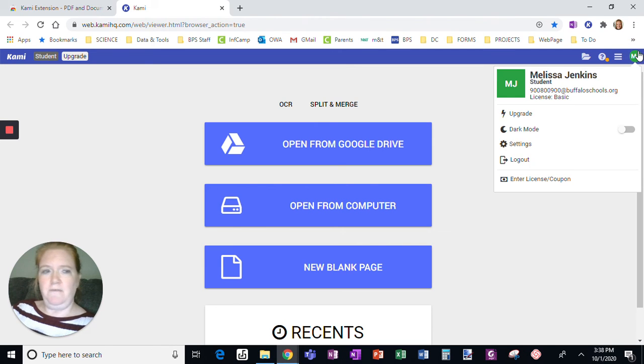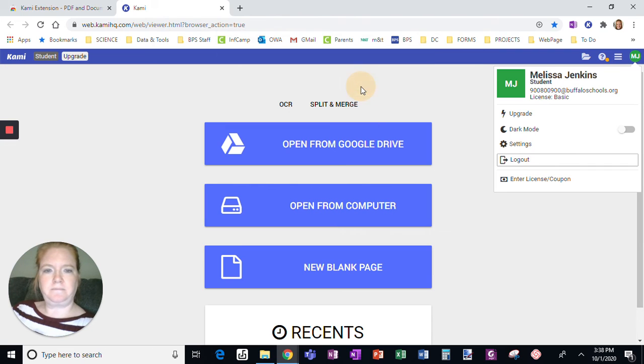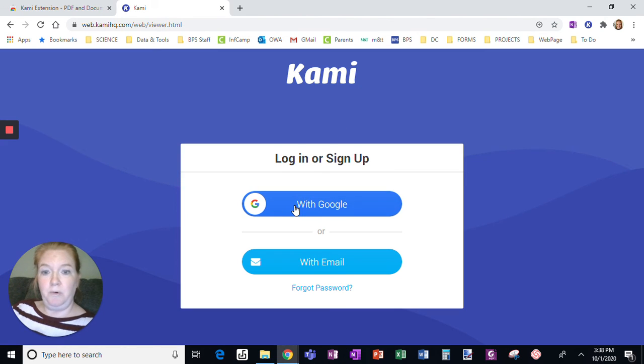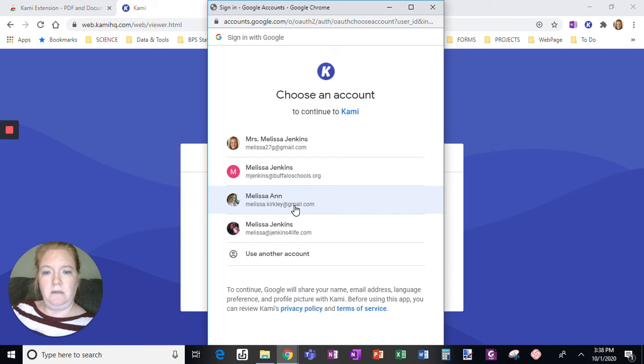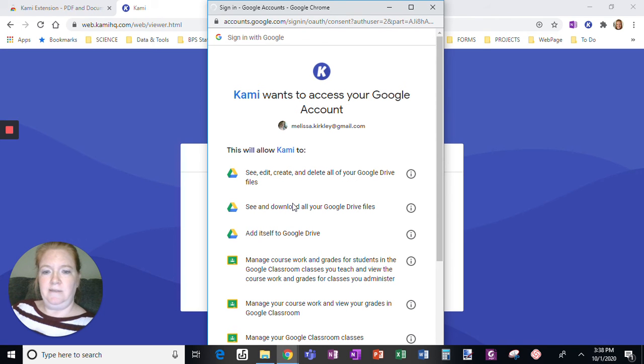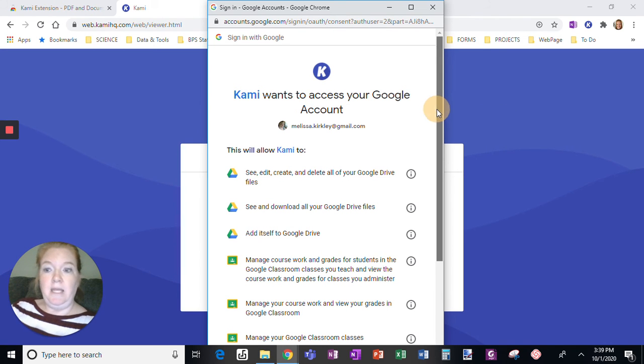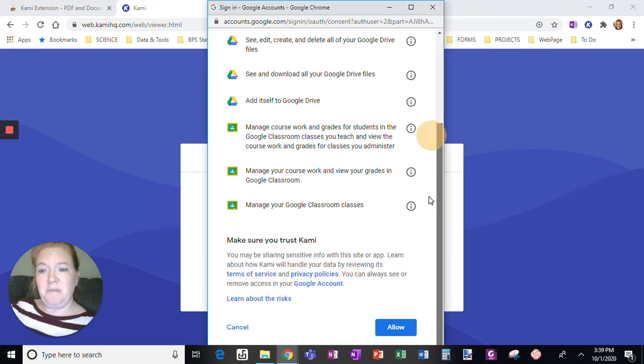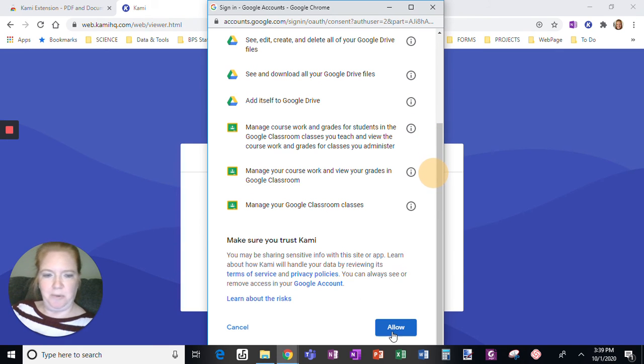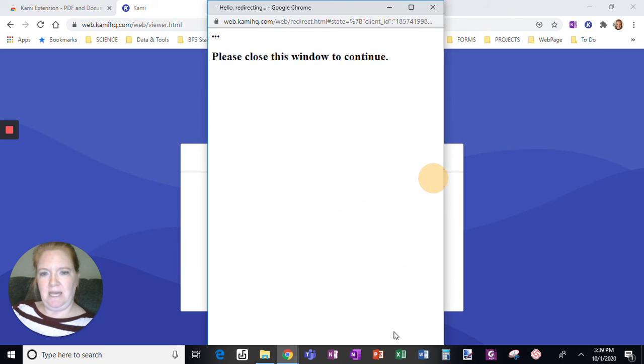If I log out, the step with Google would be click here. Choose your Google account. It's going to ask you about accessing your Google Drive, because it's going to put things and allow you to take things from your Google Drive. So I'm just going to say Allow,